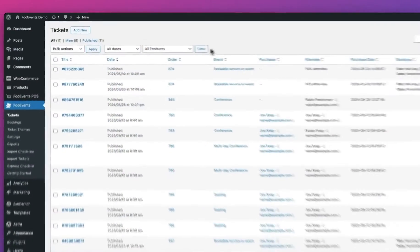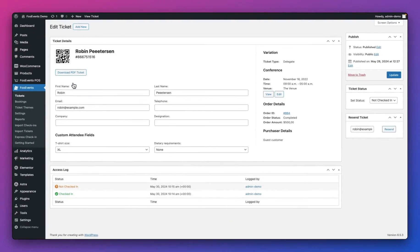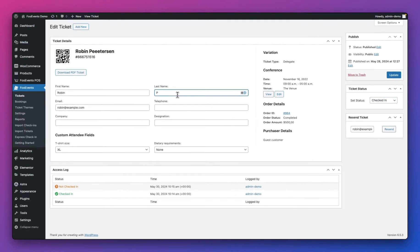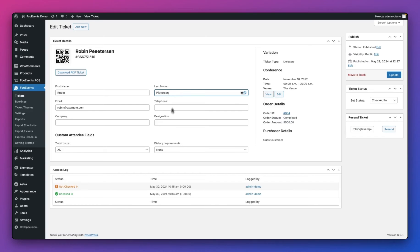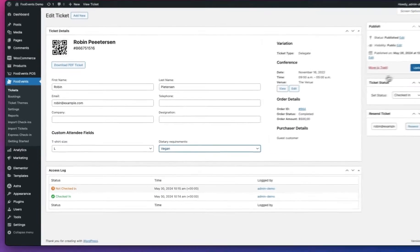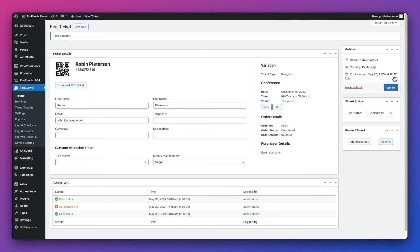Last but not least, you can log into the WordPress admin area and modify the ticket there too. This is a really simple and powerful way of managing check-ins because not only can you change the check-in status, you can also change all the other details of the ticket — including the attendee's name, email address, any custom fields you've created, and booking information. It also has a really nice log showing you all the check-in statuses that have been applied to their ticket, making it a very useful screen to be familiar with.